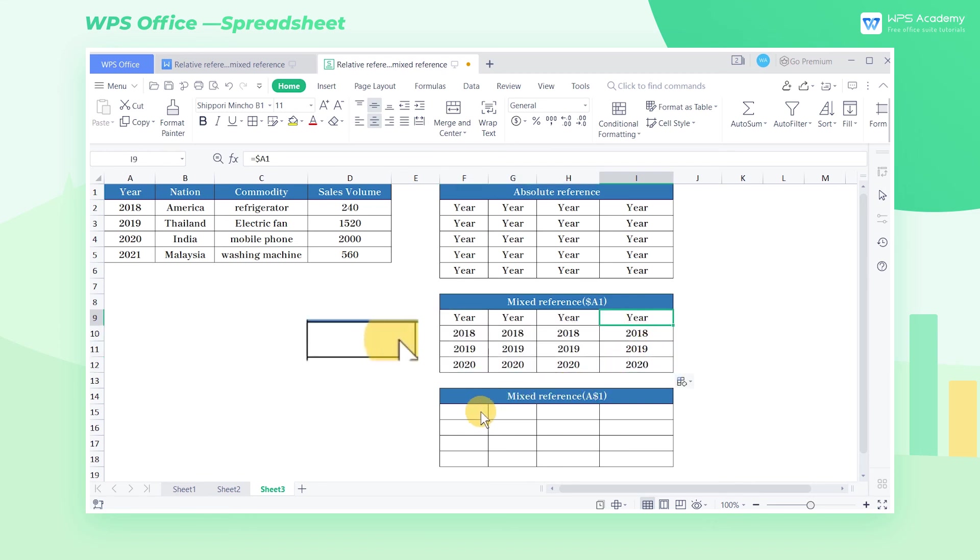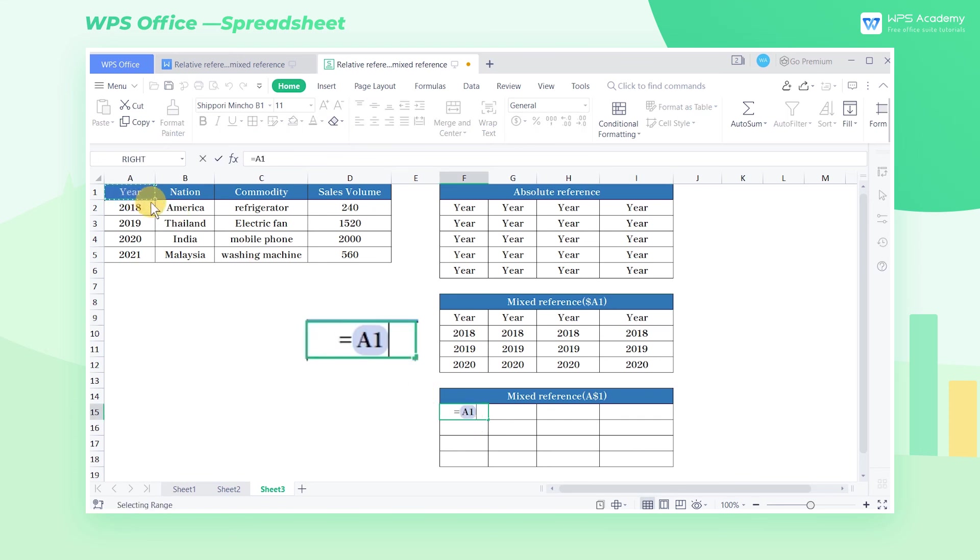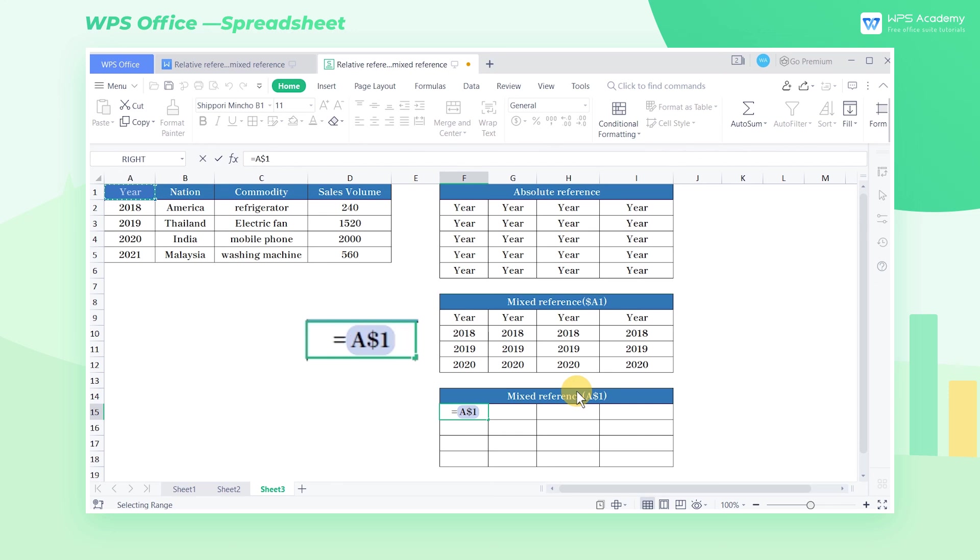In the same way, enter the equal sign A1 in cell F15. Press the F4 shortcut key twice to add the dollar symbol in front of the line number. Now we only lock the line label.